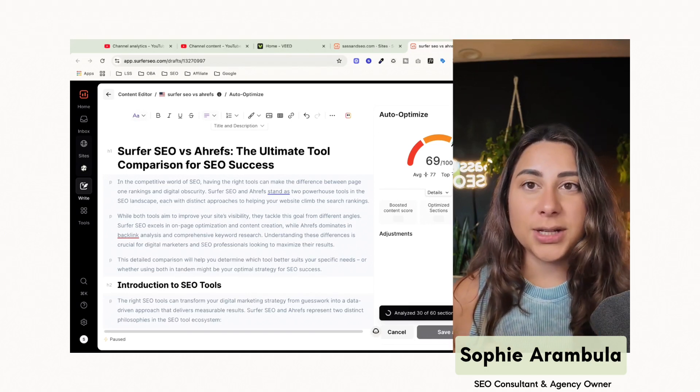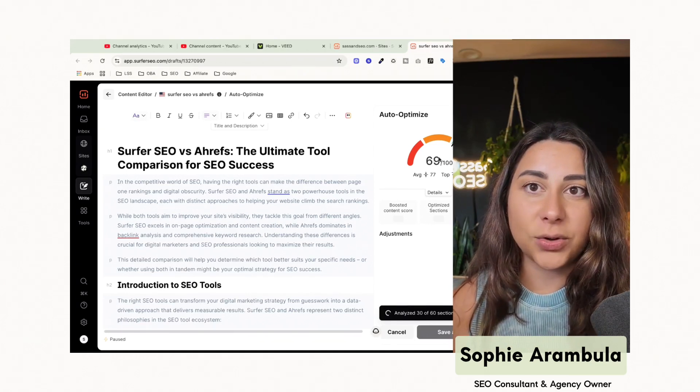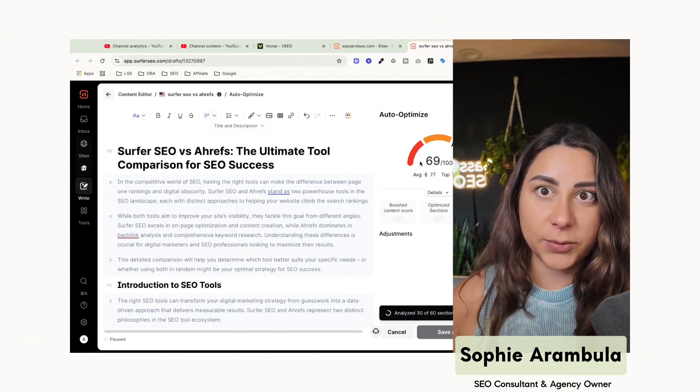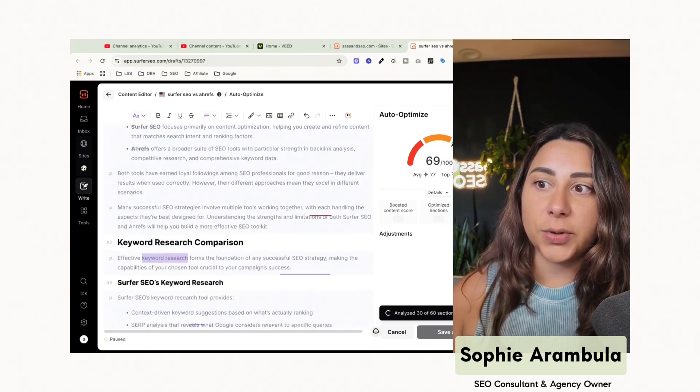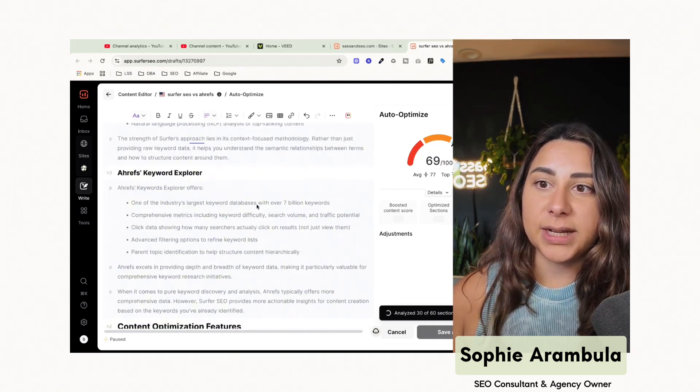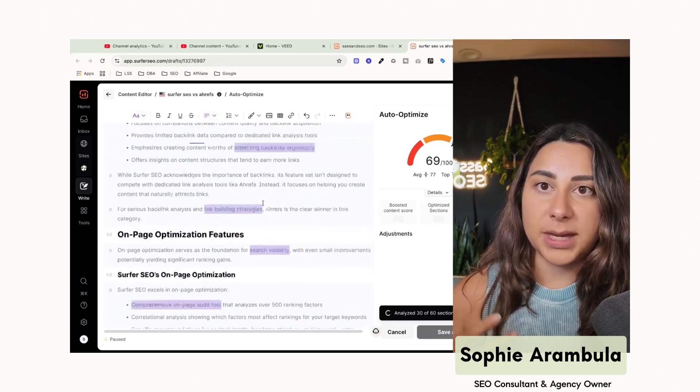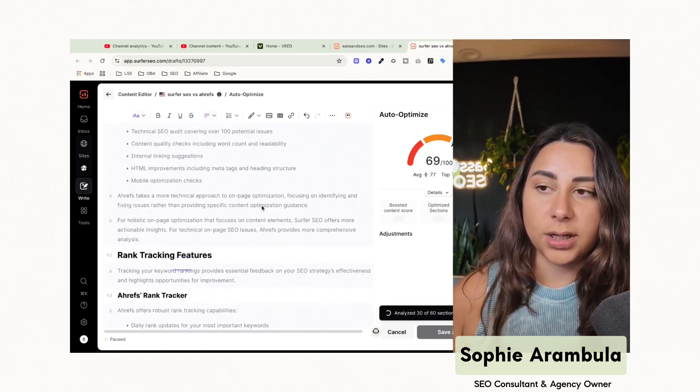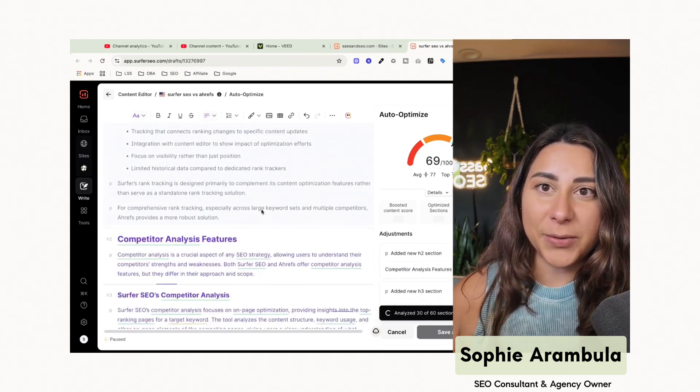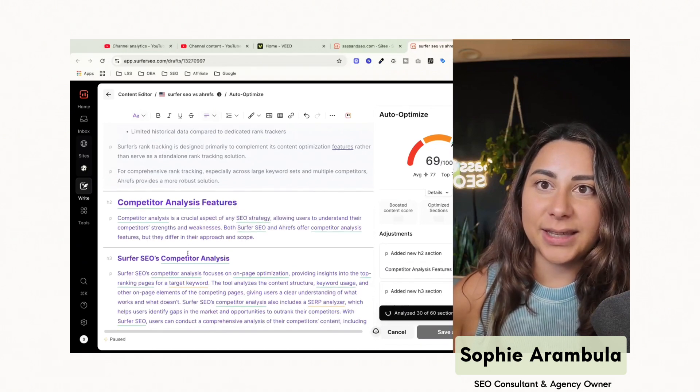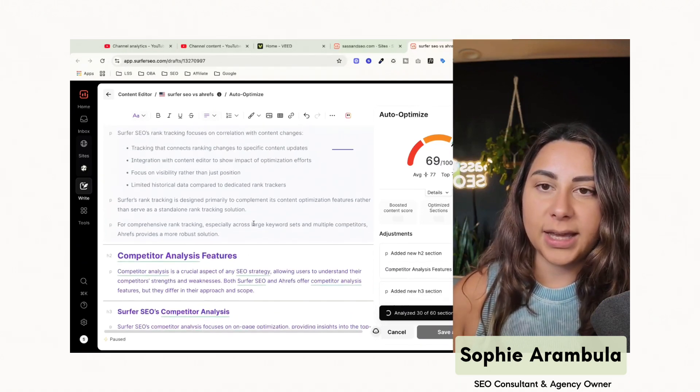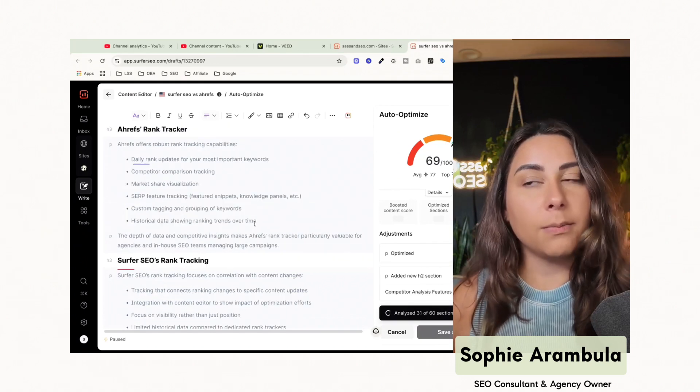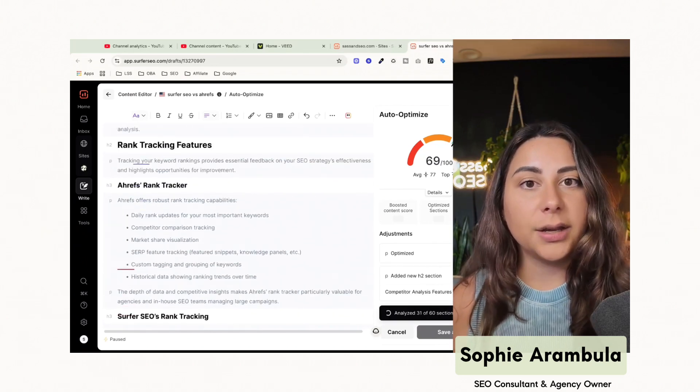So you're going to start to notice here on the right hand side, our score is starting to go up. It was at a 67 when we started. And as Surfer is going through and optimizing this, you'll be able to see different sections that it's working on and it's going to be adjusting to improve that score. It does take a few minutes, so bear with me as we're going through this, but you can see here in the highlighted purple, this is the new content that it's adding in and it's updating in order to boost our score, get it ranking higher.